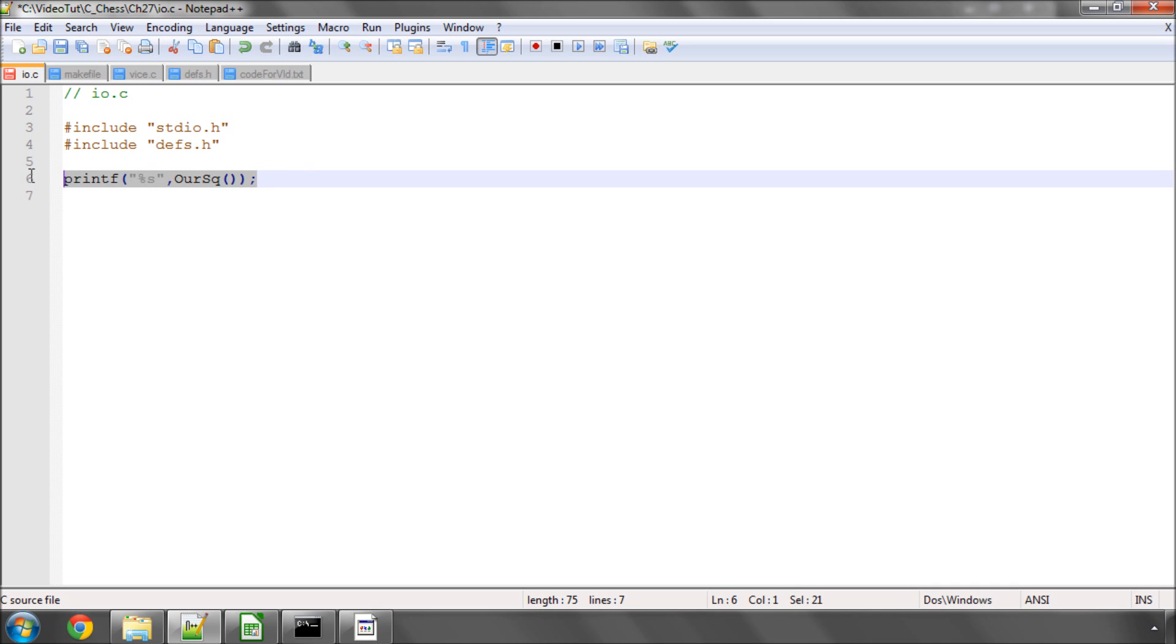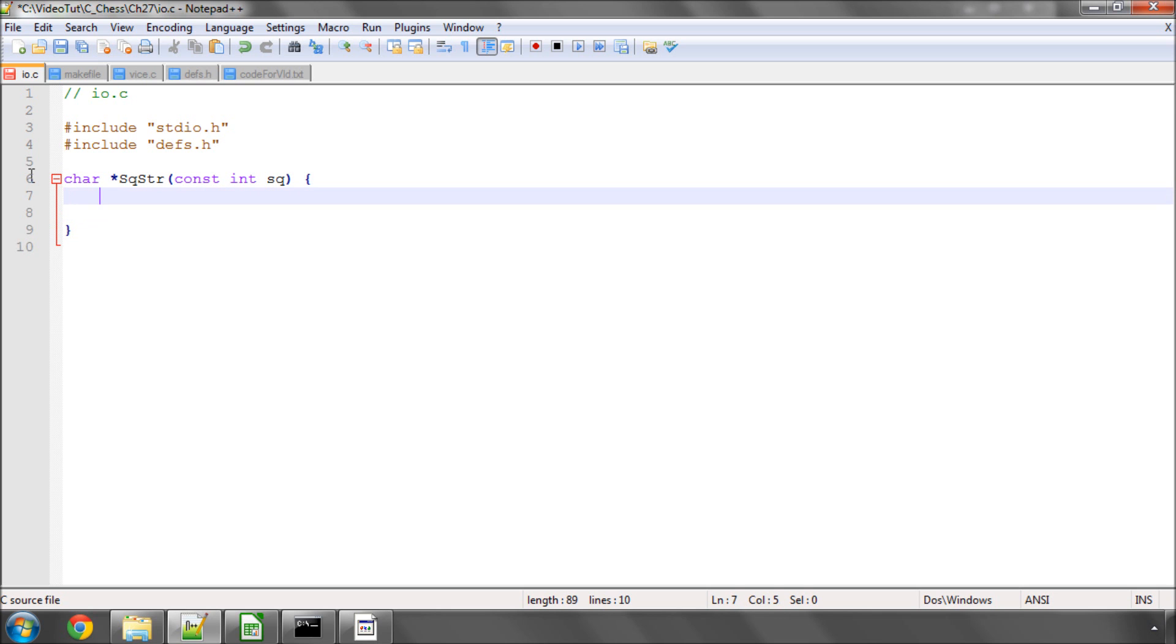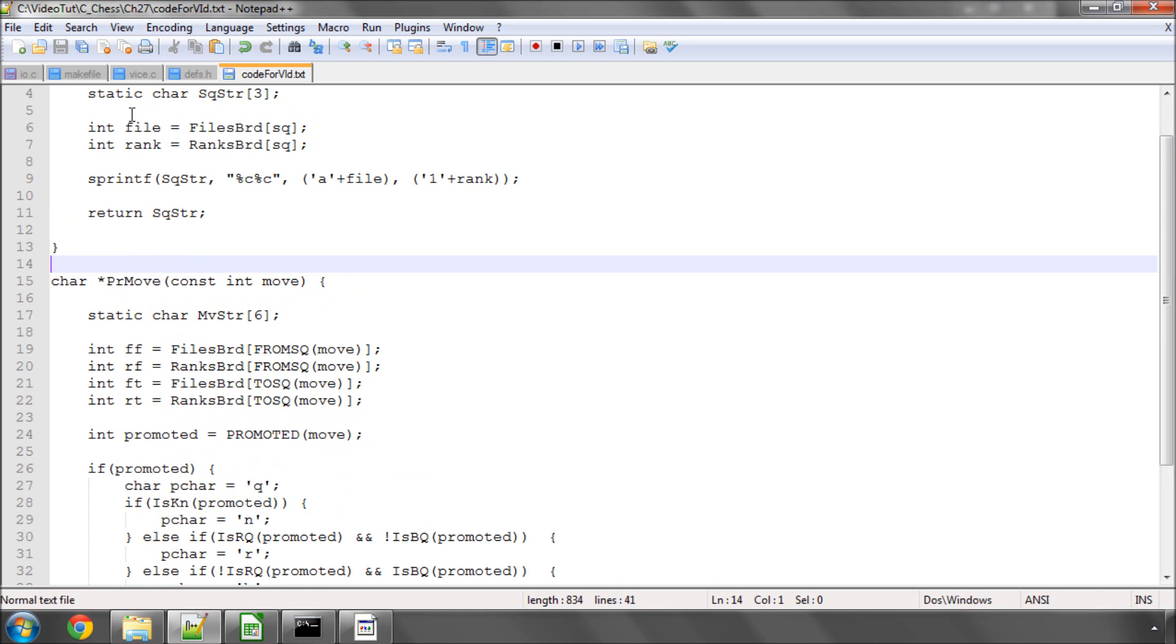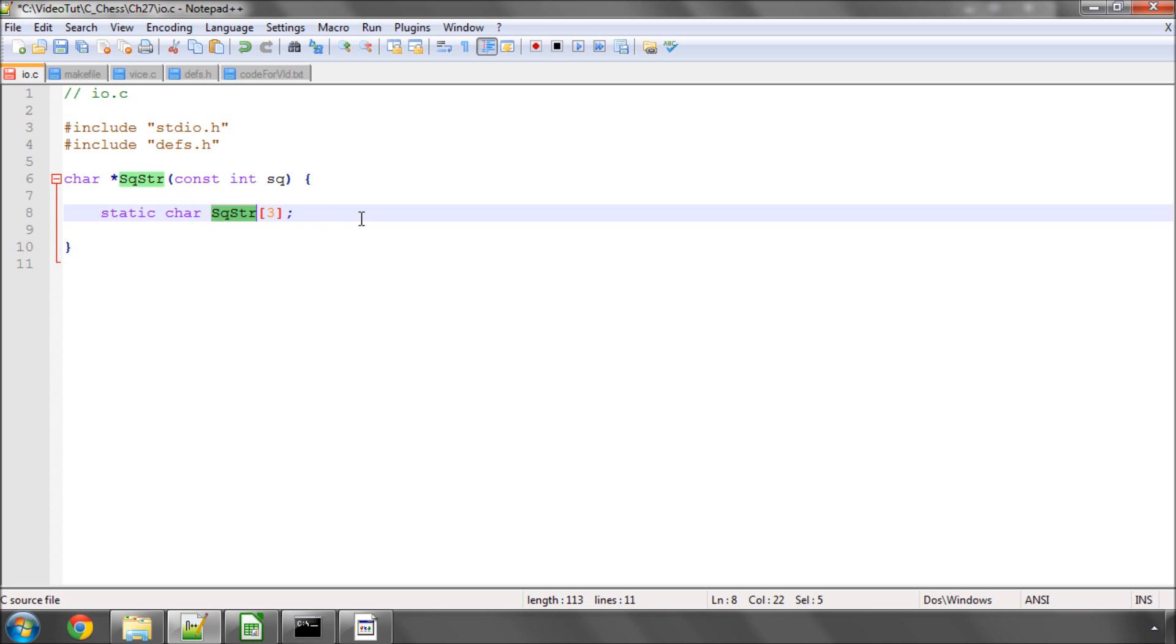So to do this, the first function we're going to write returns a pointer to a character, and it's going to be called sqstr for square string. And it will take in a constant integer of our square. Now, I've already prepared some of the code here, because it's not very difficult. The first thing we're going to declare inside here is a static array of characters. Now, the reason for this is because I explained earlier we'll be using the information that we store in this array outside this function.